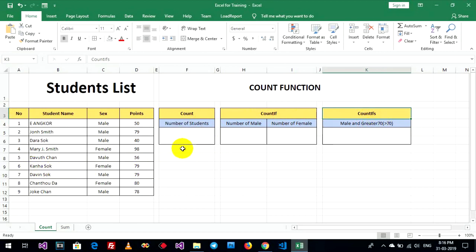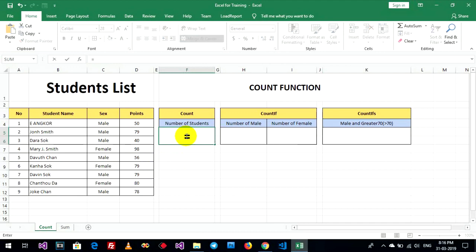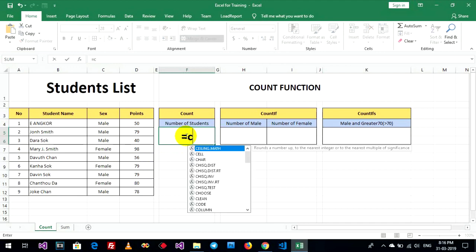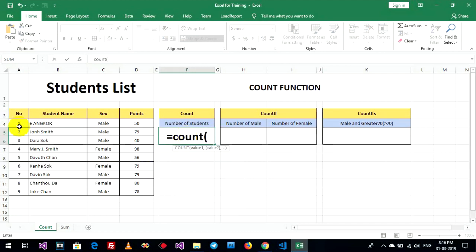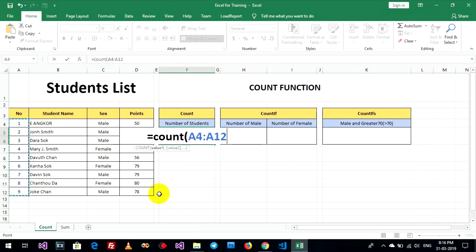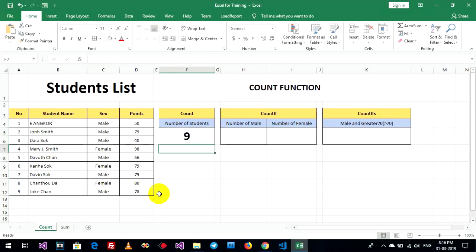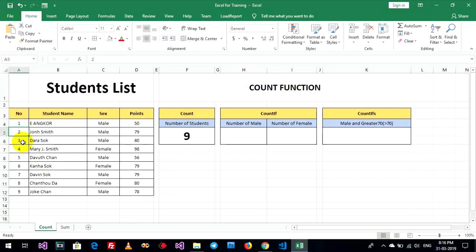Now, count number of students. This function, count. Choose your cell, yes. Okay, this is number of students, one, two, three, until nine.